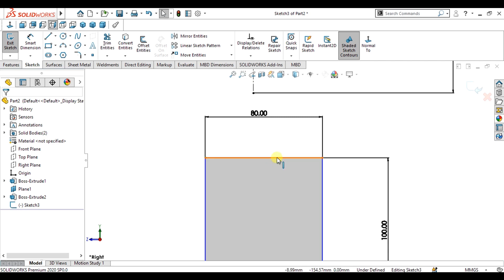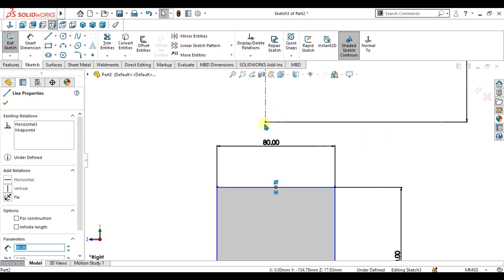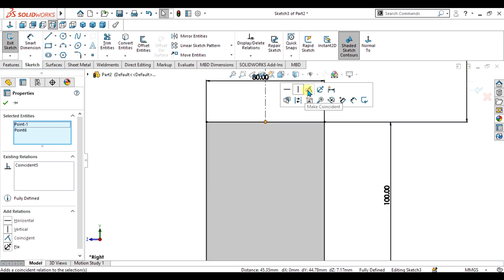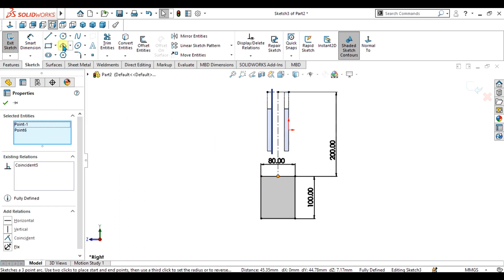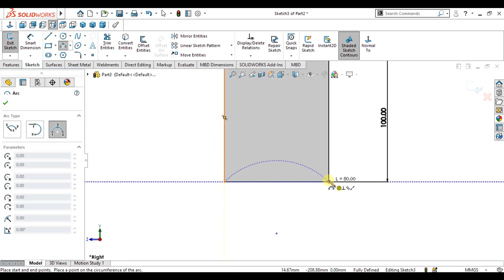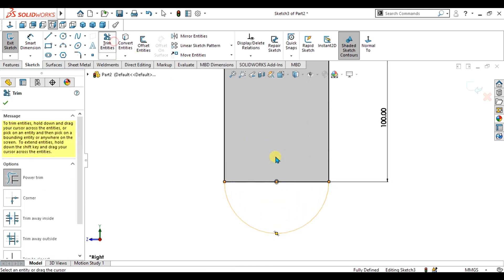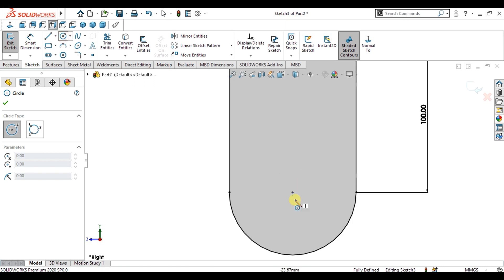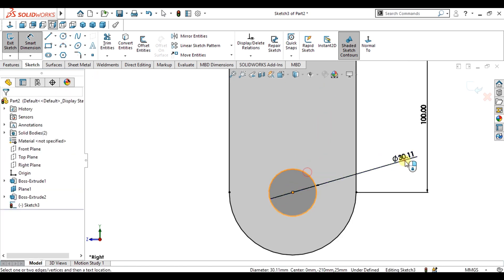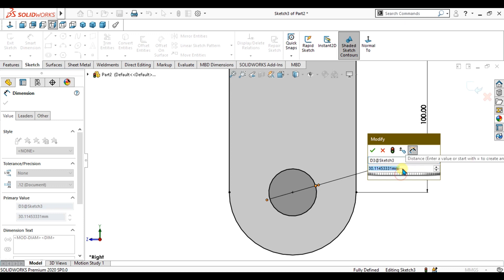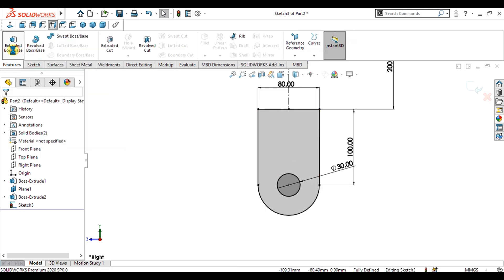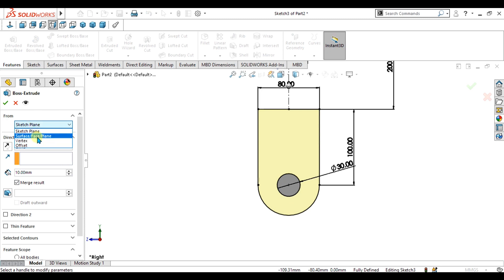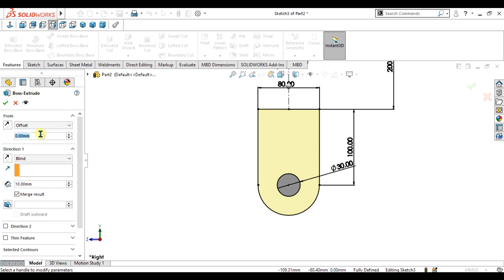Select the midpoint of this sketch, select this point, and make them coincident. Our half sketch is ready. Select the three-point arc and make an arc of radius 40 mm. Again, trim the entities and repeat the procedure for the 30 mm diameter circle. Give it a depth of 10 mm with an offset of 10 mm, then select OK.